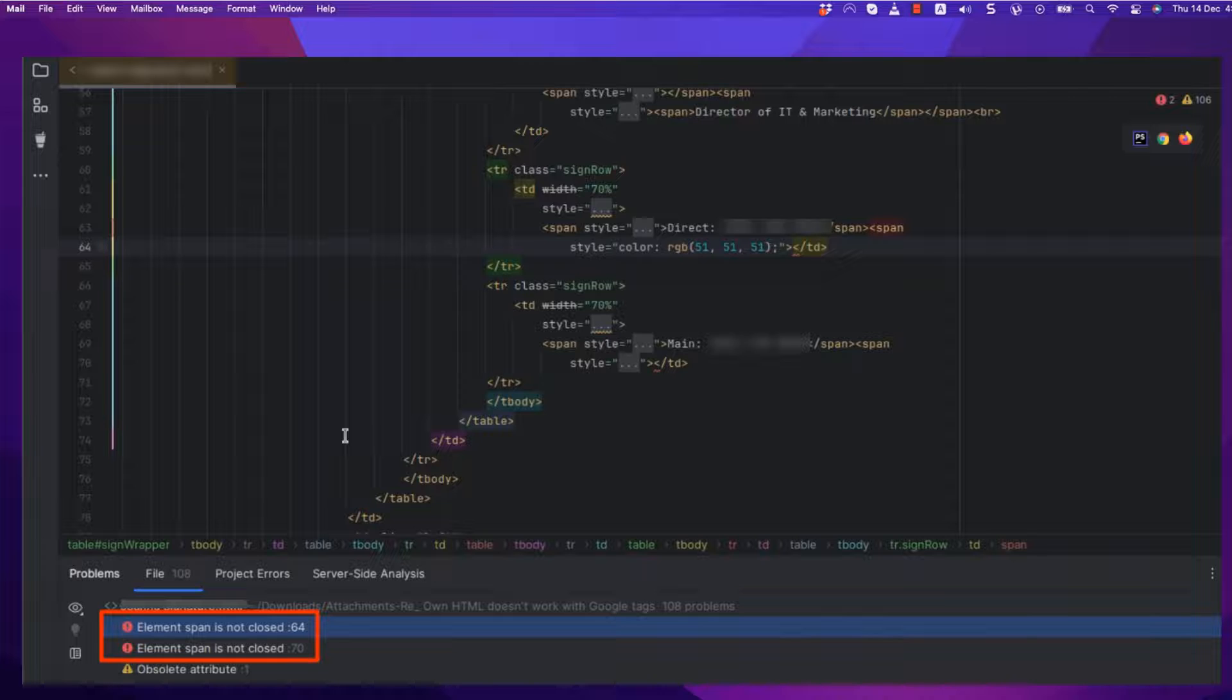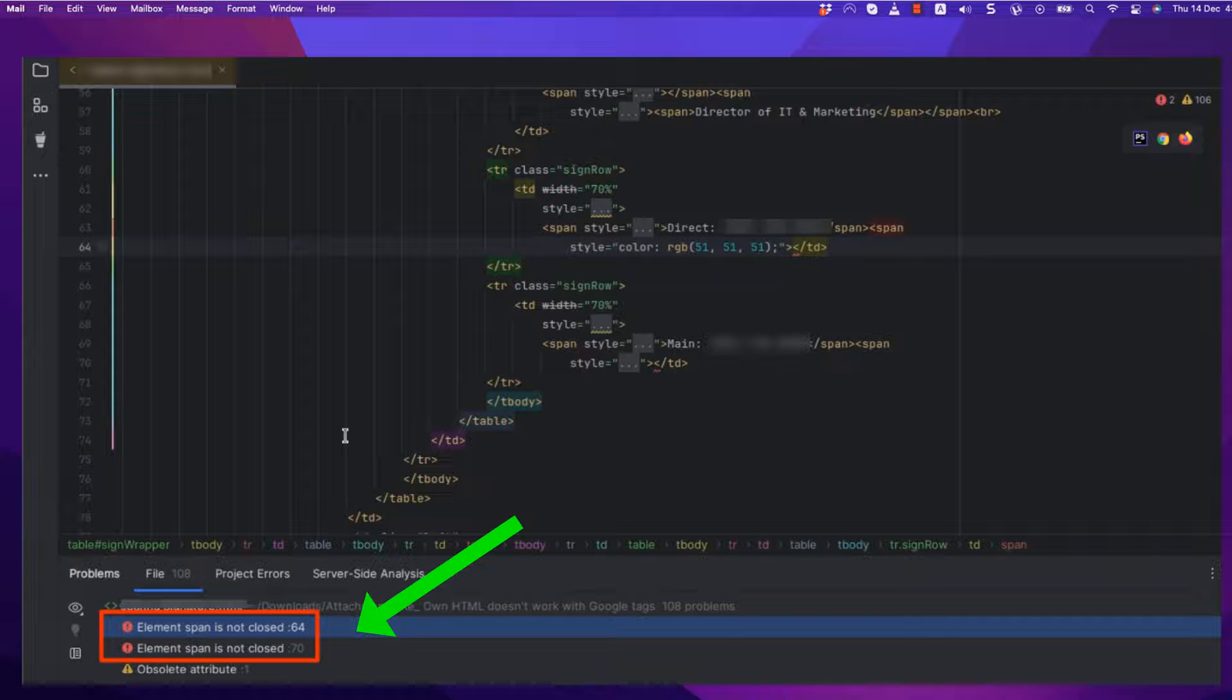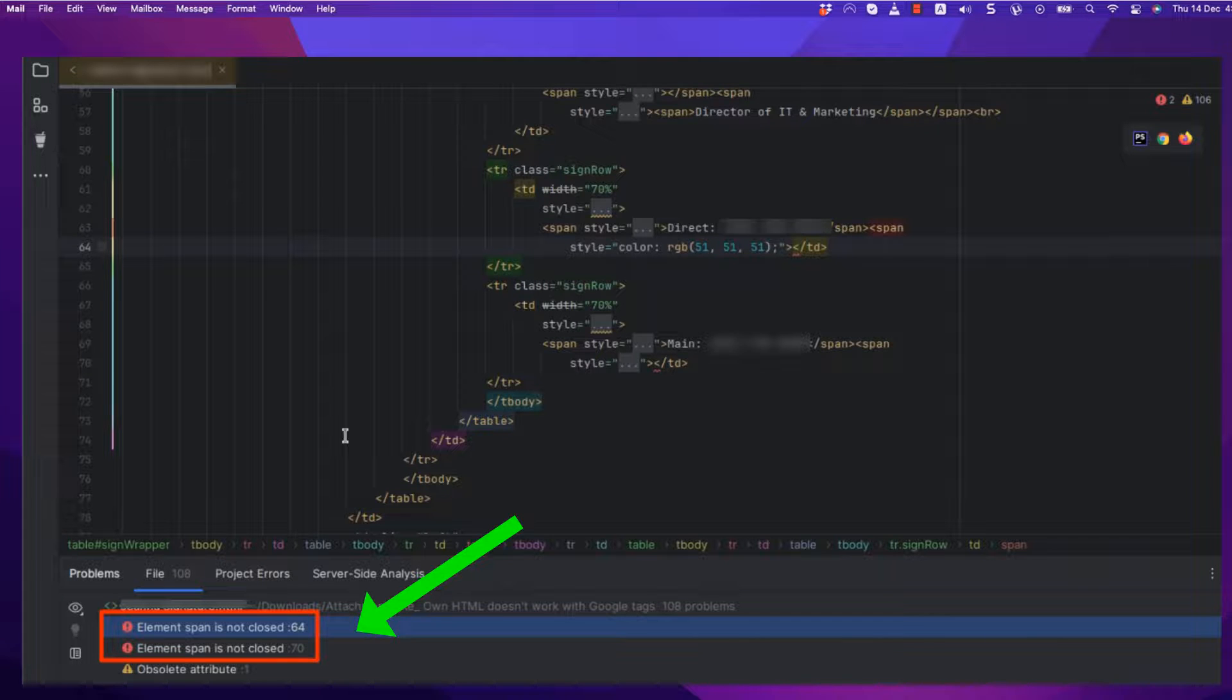Step 4. Verify HTML signatures for incorrect code. If you're using an HTML email signature, there might be an issue with the code. Follow these steps to verify and correct it.